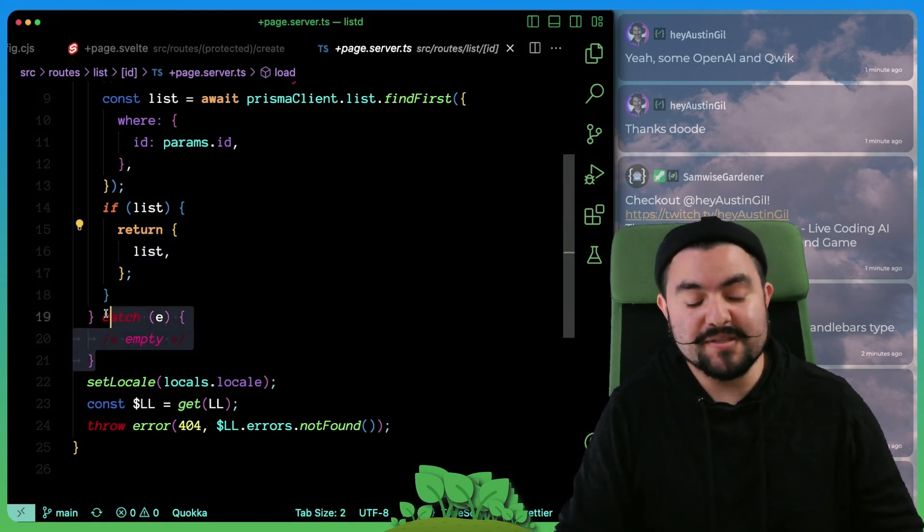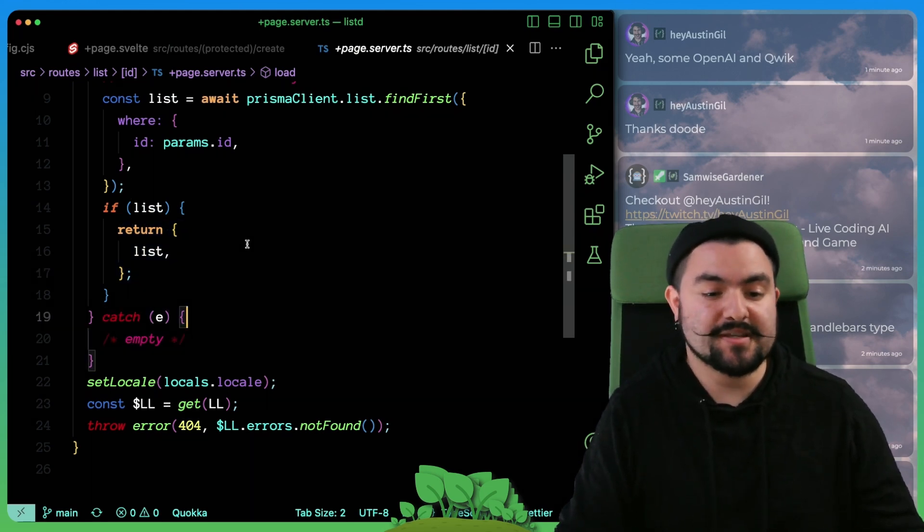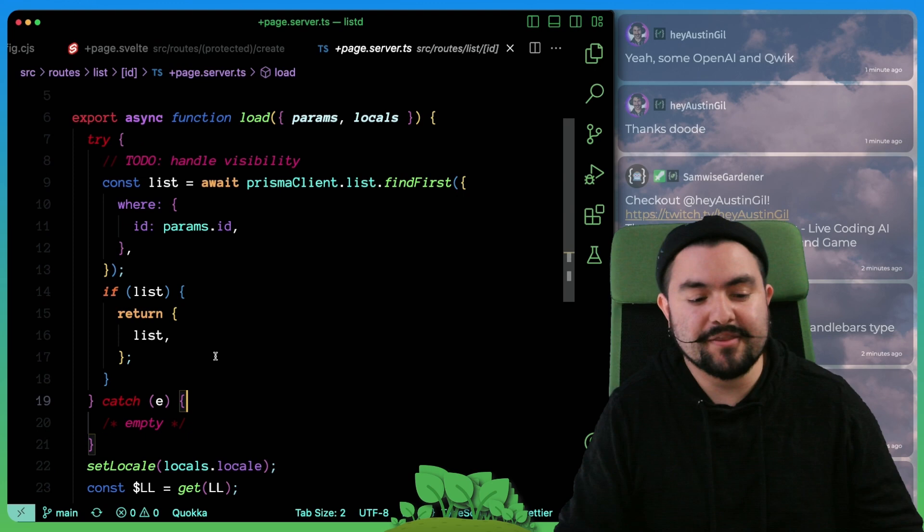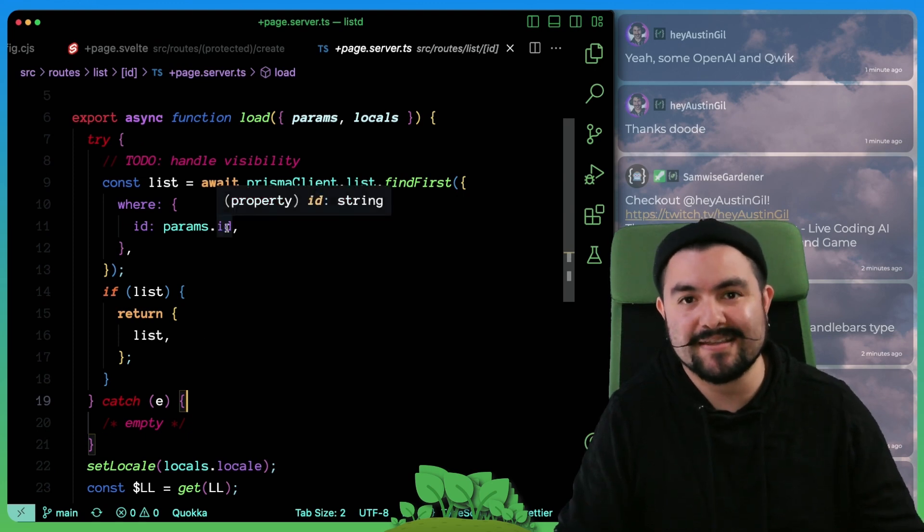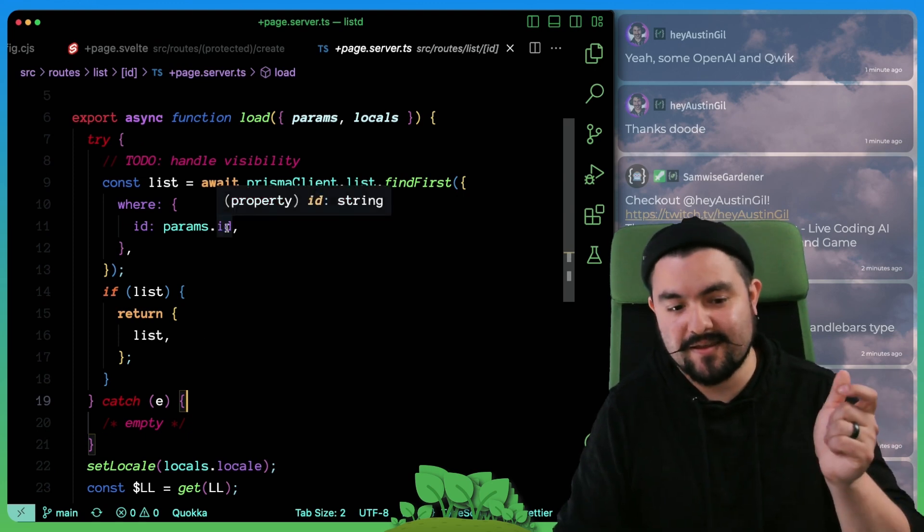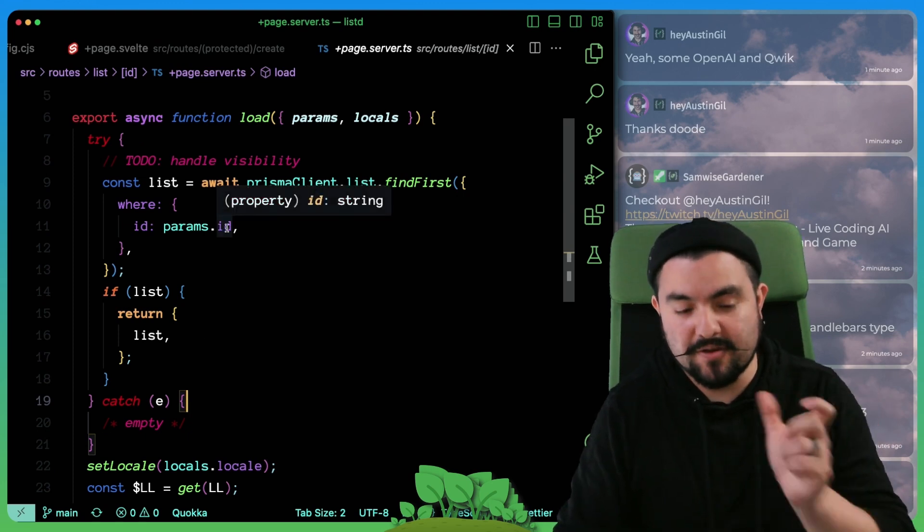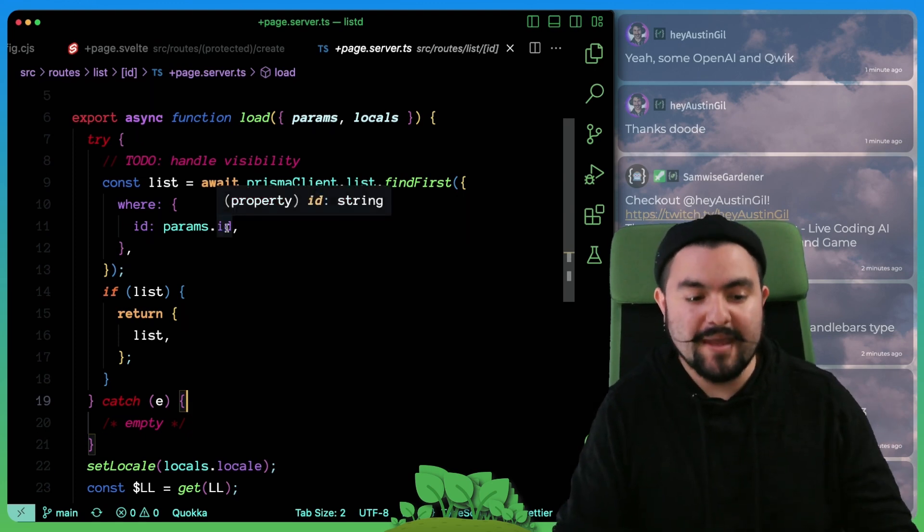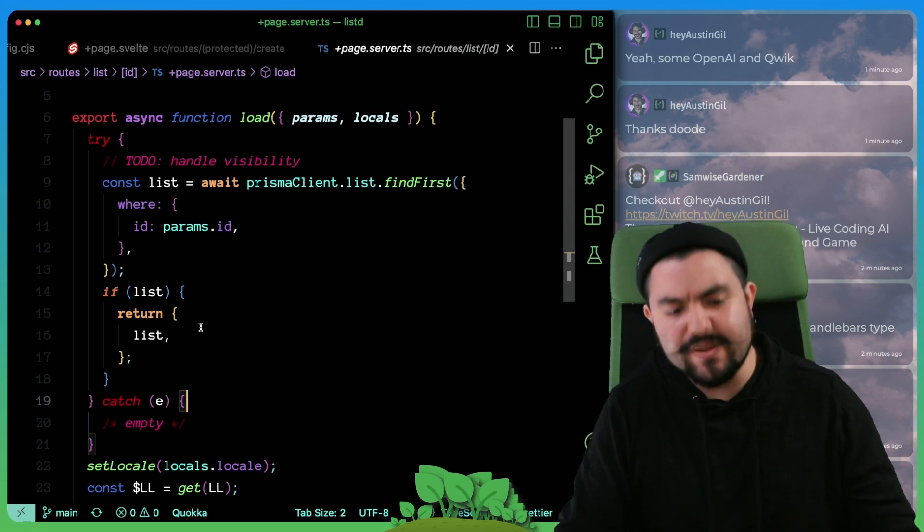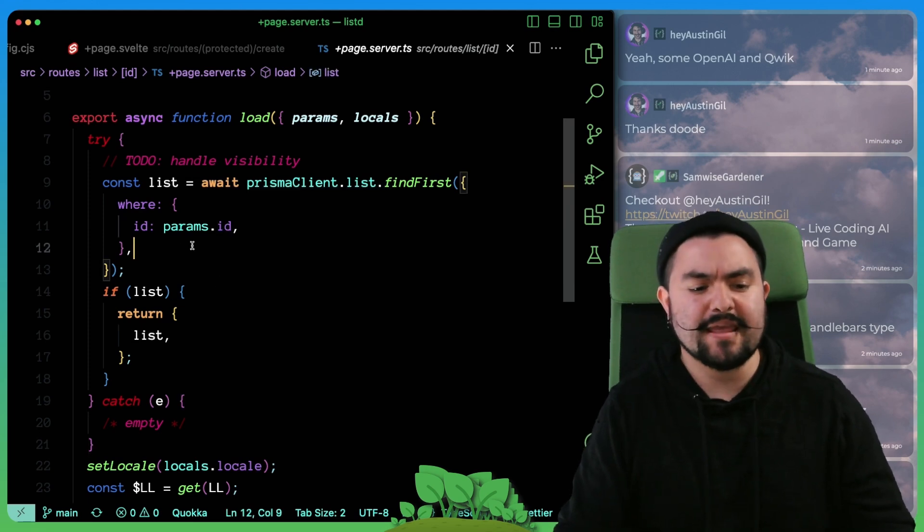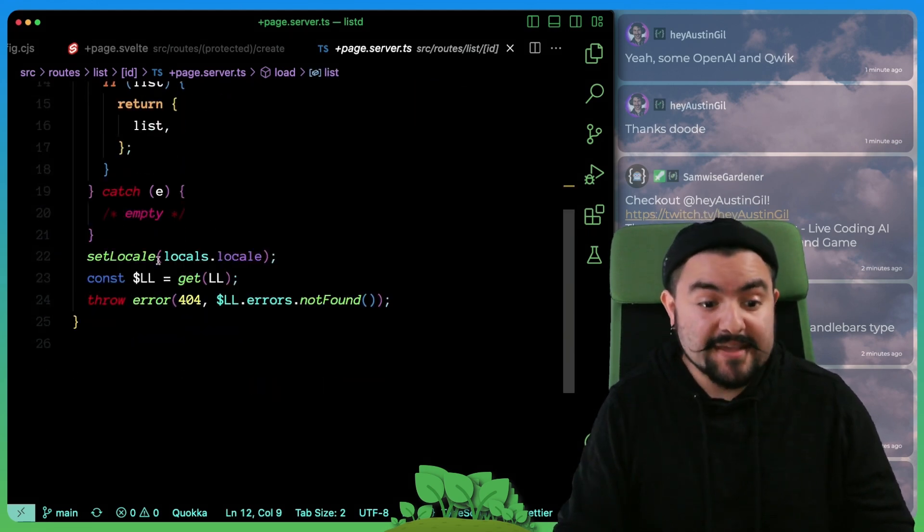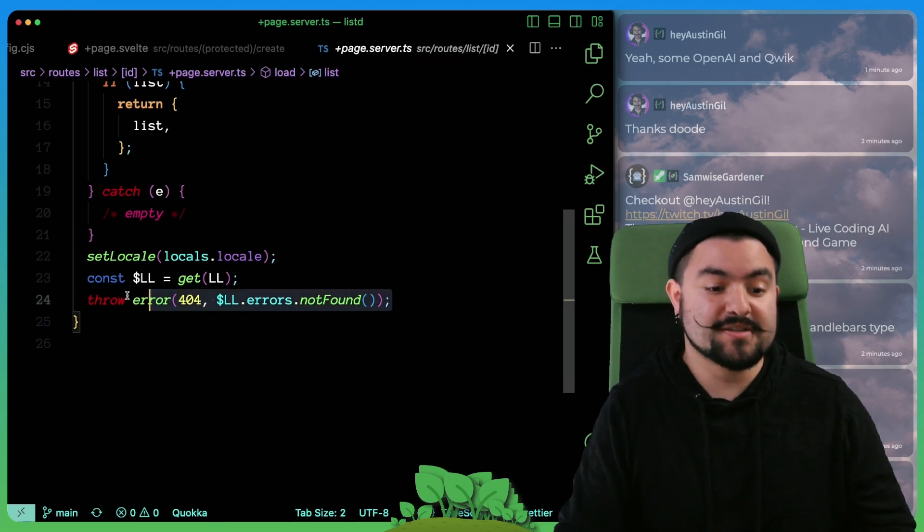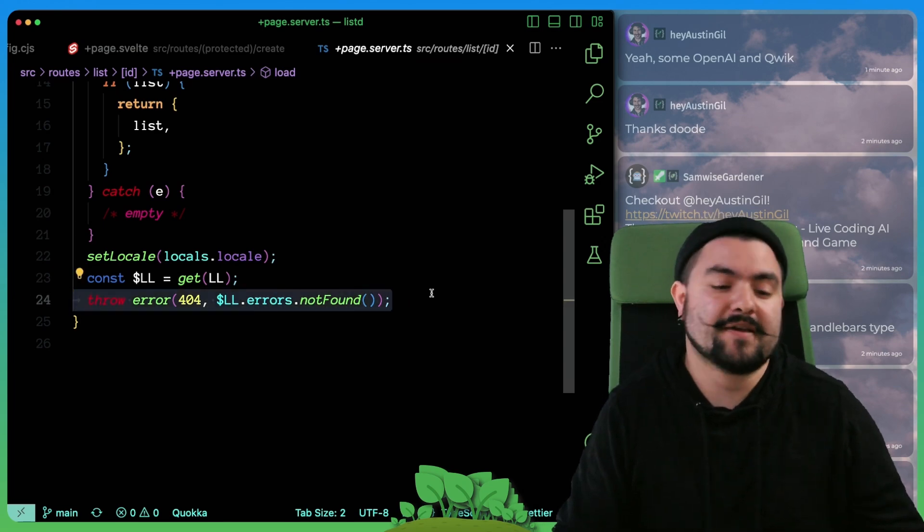If there was any sort of exception, potentially an exception will be thrown if the ID is not in a GUID or a GUID format. So that would throw an exception. But if that's the case, then we're going to take you to the not found page.